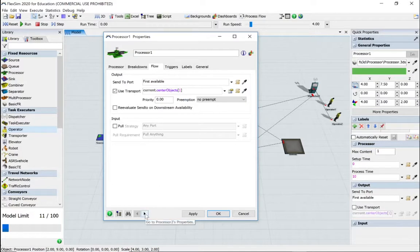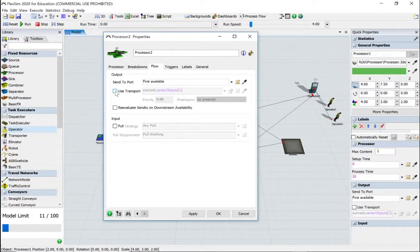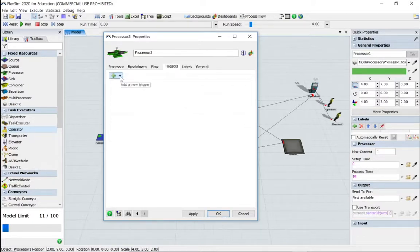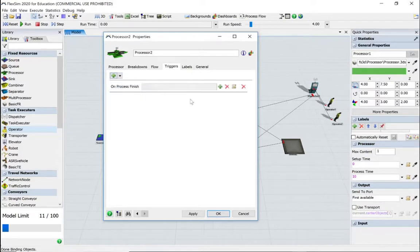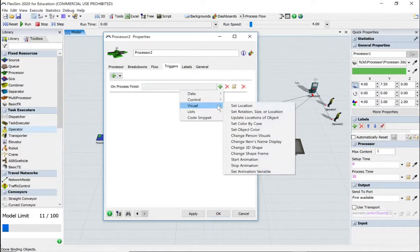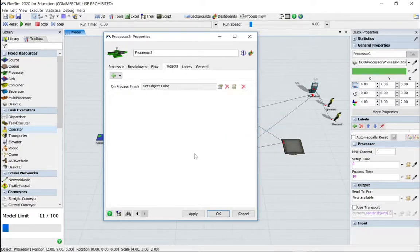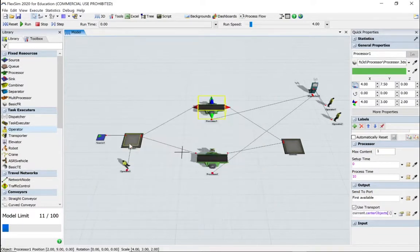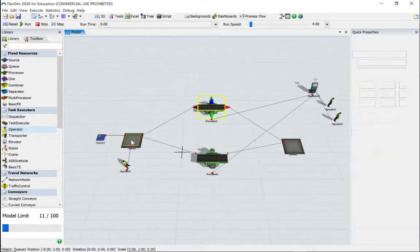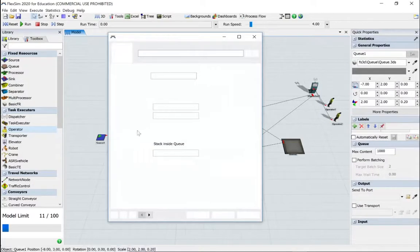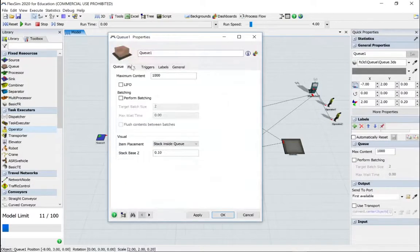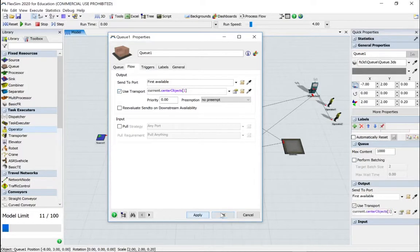Let's go to the Flow tab and we'll use a transporter as well. And let's do that again for the second processor. So we're going to use a transporter, we want to do on process finish, and we're going to set the object color to a random color. Apply and okay. Now we need to go back to the queue to make sure that it's set to use transporter. Apply and okay.